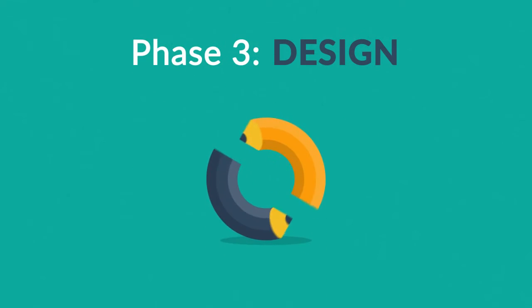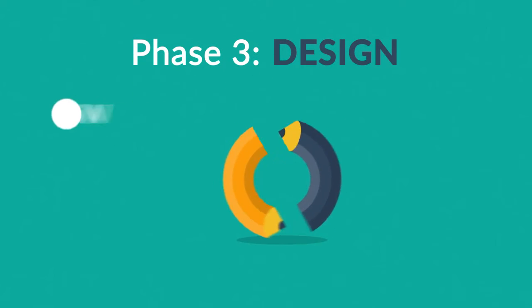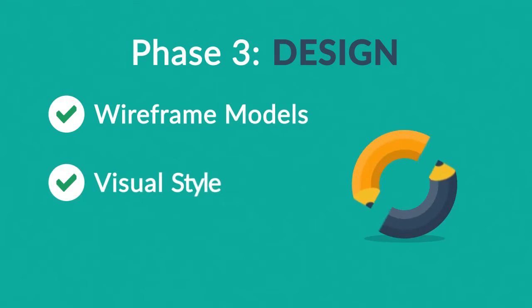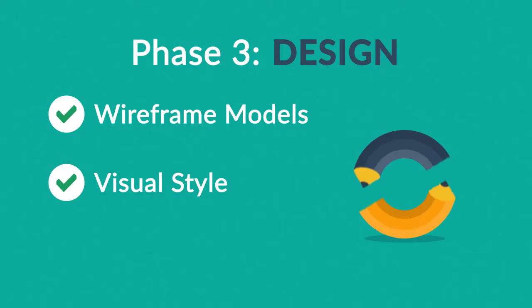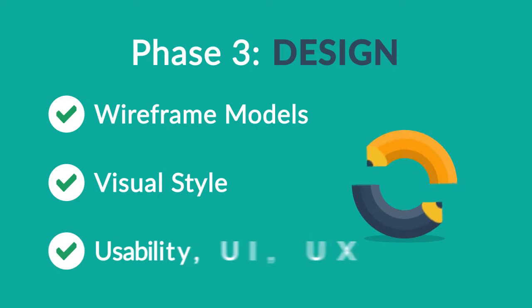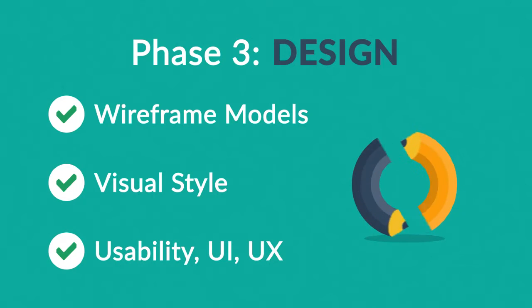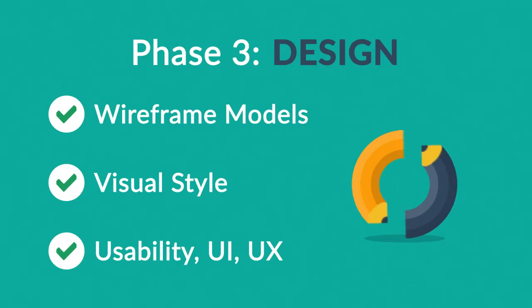Phase 3. Design. Not only do we focus on wireframe models and the visual style in this stage, but also on the usability of the user interface for the best possible user experience.